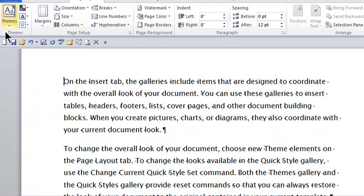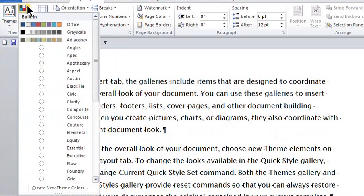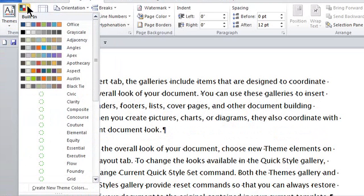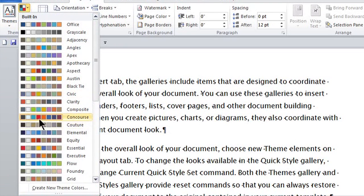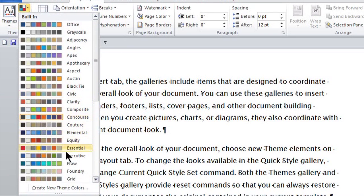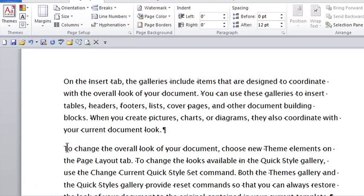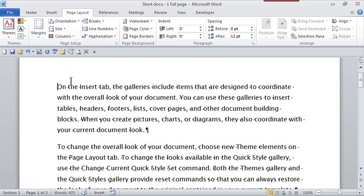I can even, within this themes group, change which colors pop up by default. So here, there's the concourse that's selected. See how it's selected right here. I can say, even though the font is good, I want the essential. So the font is fine, but now the colors pop up a little bit differently. And I can keep going if I'd like.